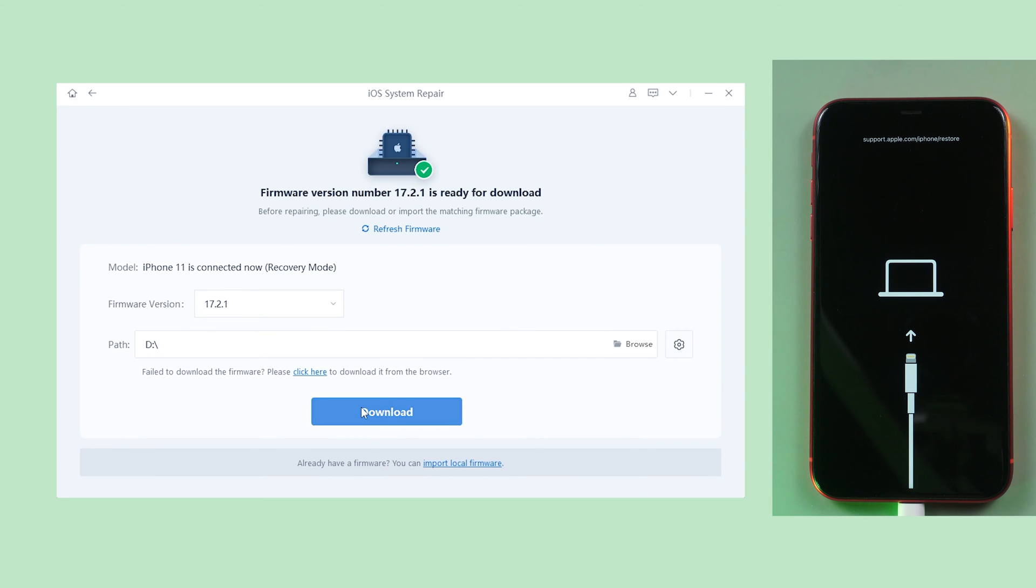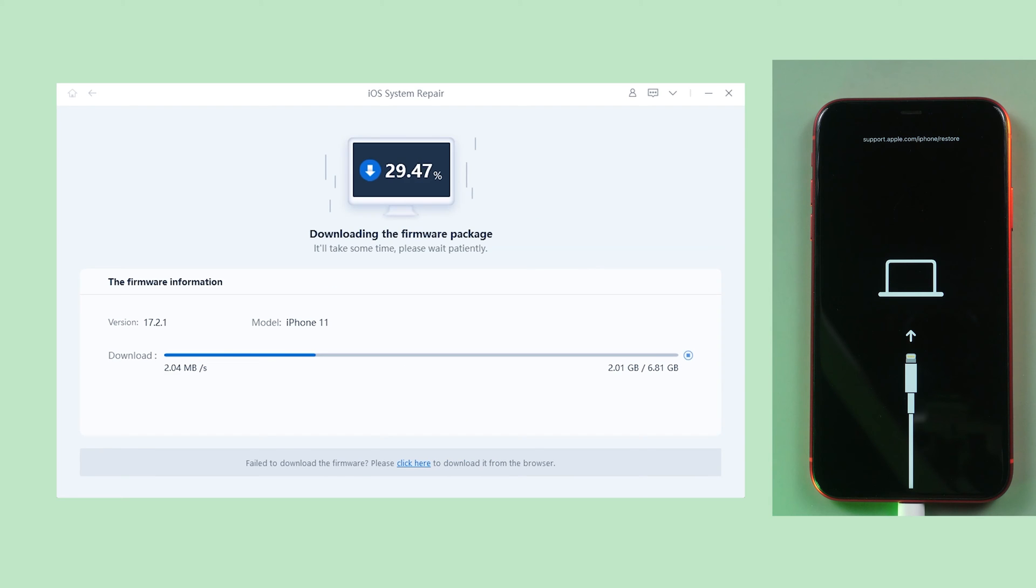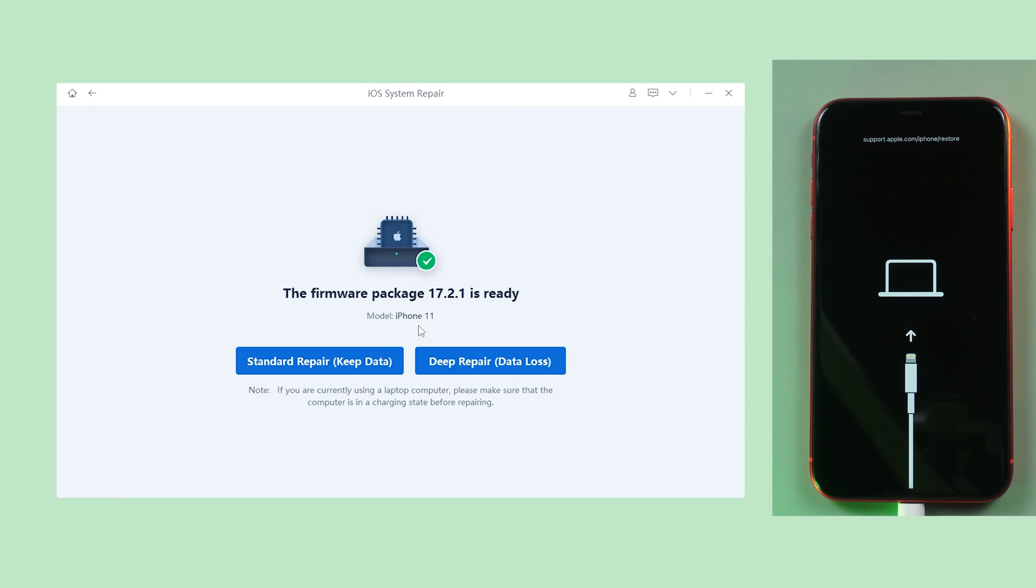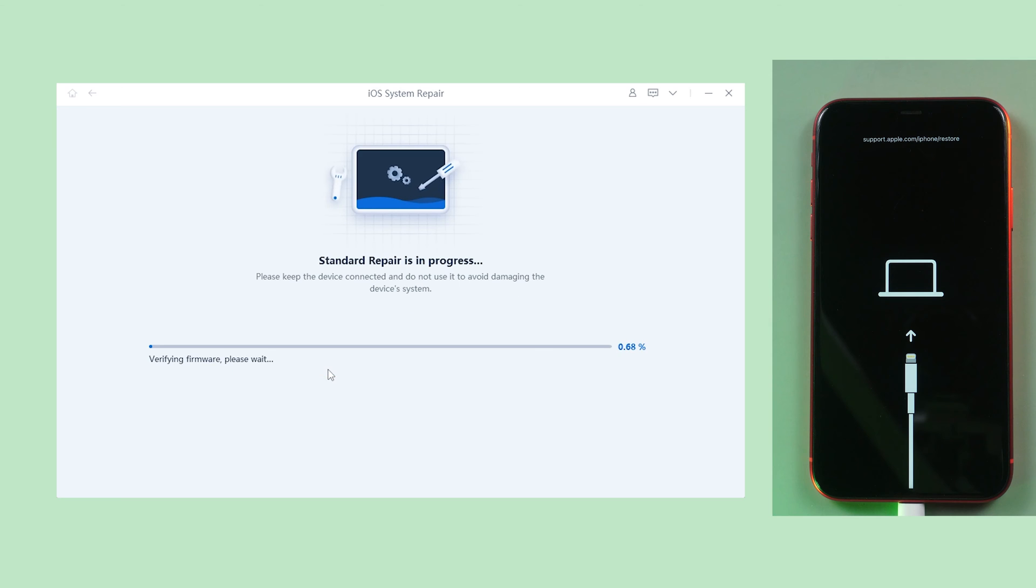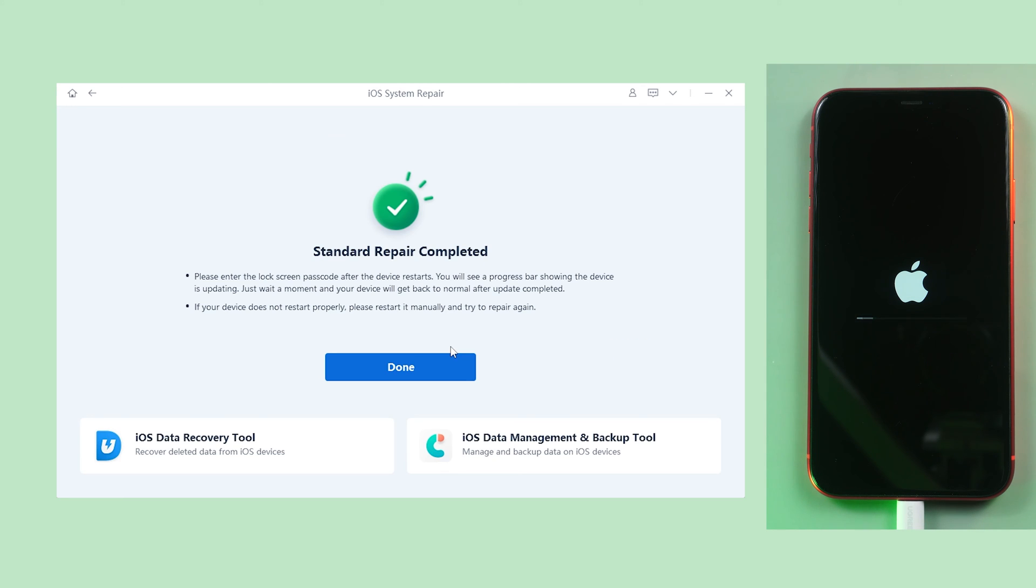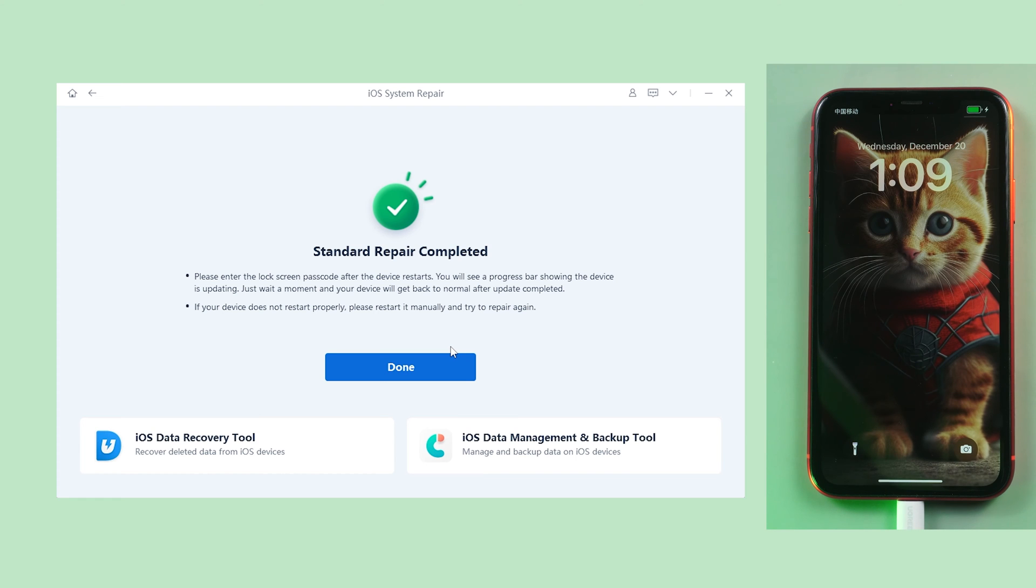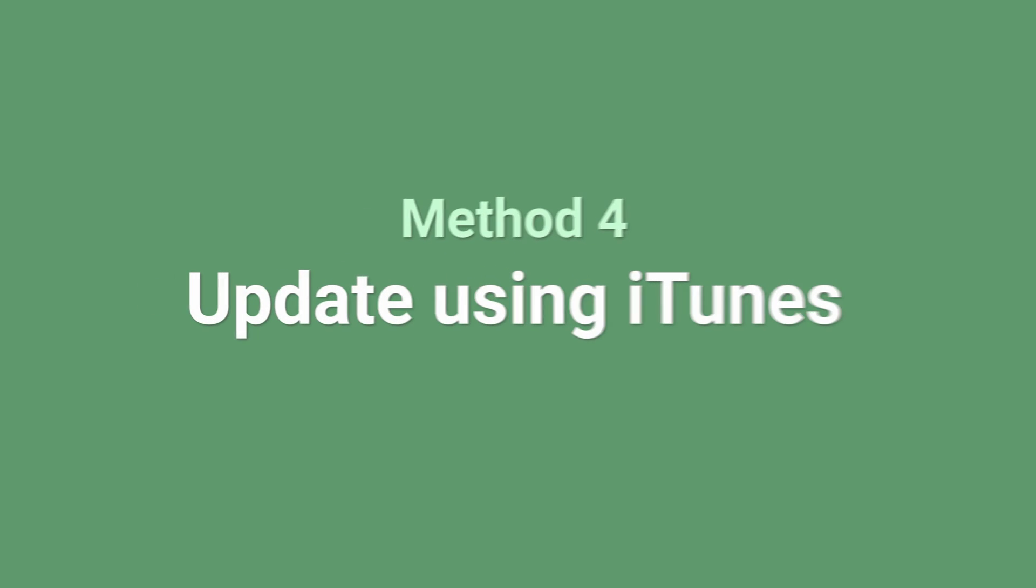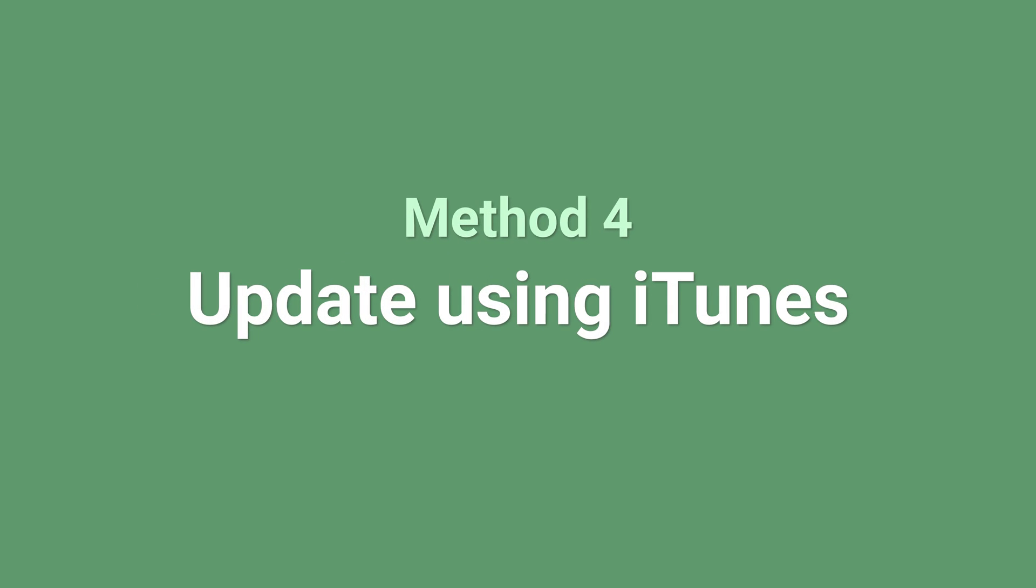Download the latest firmware and then click standard system. This won't result in any data loss. ReiBoot will initiate the repair process, and once completed, your iPhone will be back to normal.